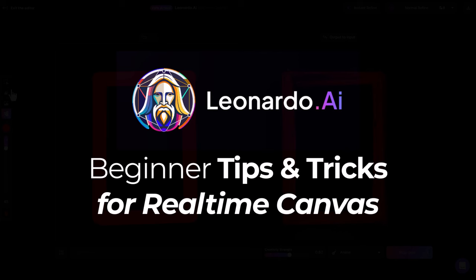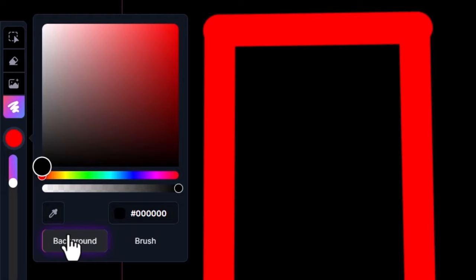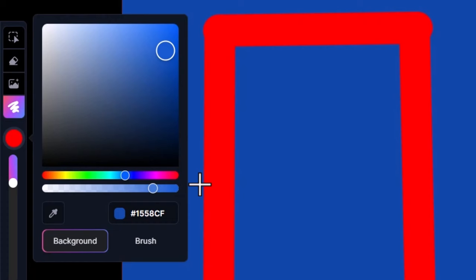If you want to change the background color of your image, all you need to do is go to the color picker, click background down here, and you can choose a different background, or even make it semi-transparent, or even use the color picker to pick a different color.